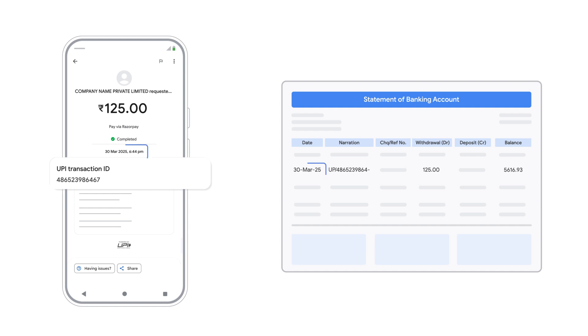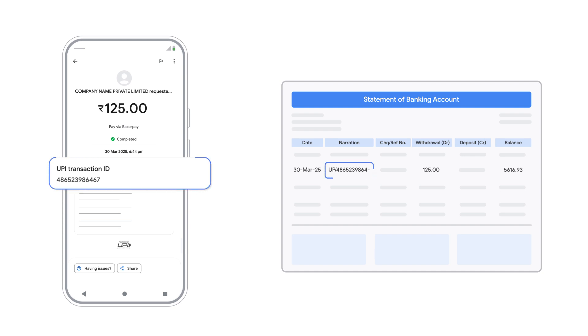Find the transaction date that matches your Google Pay payment. Look for a debit entry — money taken from your account — with that same UPI transaction ID. It's usually the first nine digits after a slash in the details.